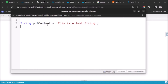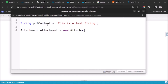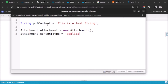Now I will use the Attachment class. I will create an object of this class - Attachment - and create the constructor. Now we will set some properties. First, attachment.ContentType - we will define the type of content - and it is application/pdf.